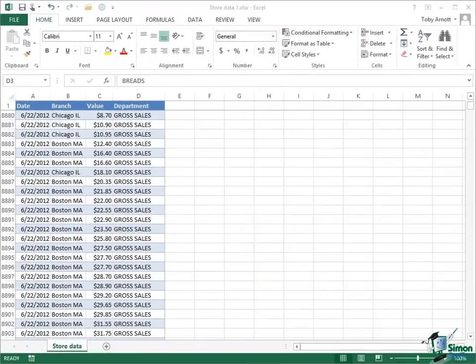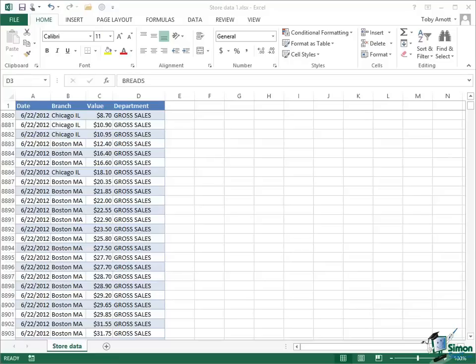Another thing I should point out now is that in general terms you can actually create pivot tables and pivot charts using external data. It doesn't actually need to be data that's in the workbook that you're creating the table and chart in. So you could link to an external data source. But in this specific first case study we're just looking at the data on this store data sheet in the current workbook.